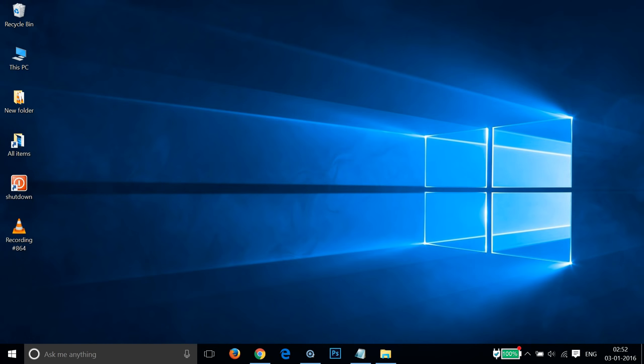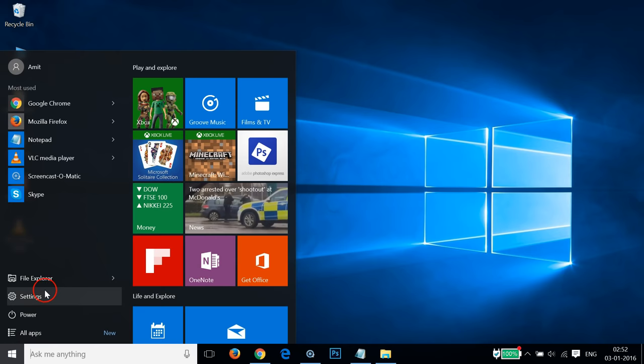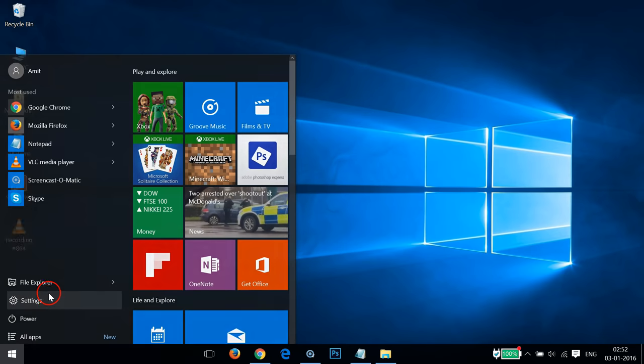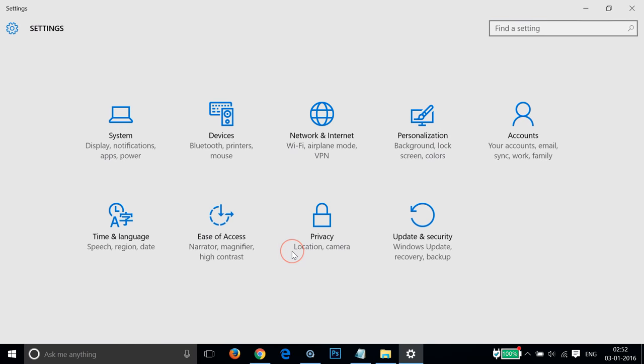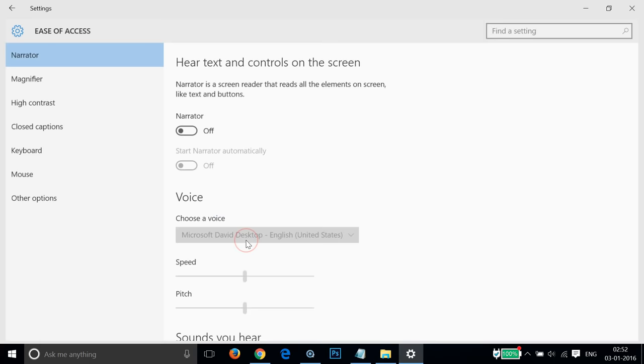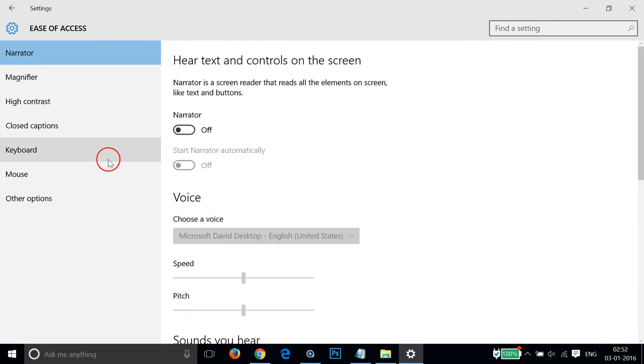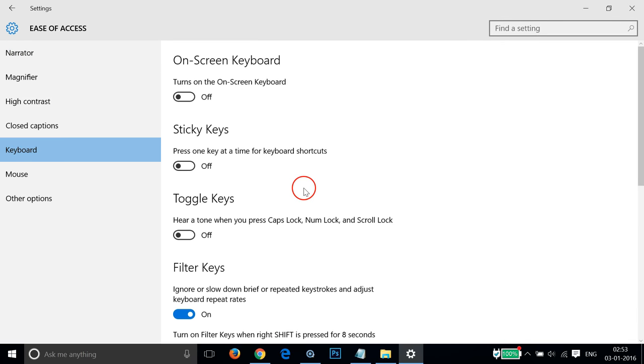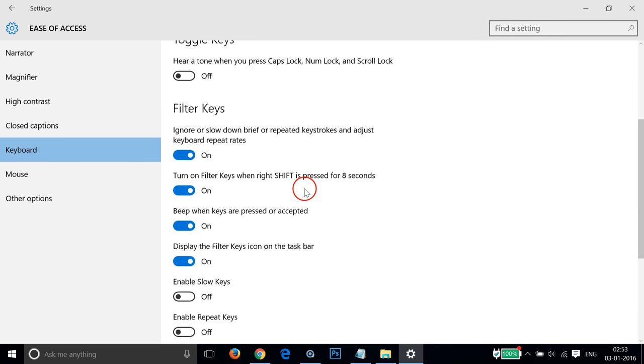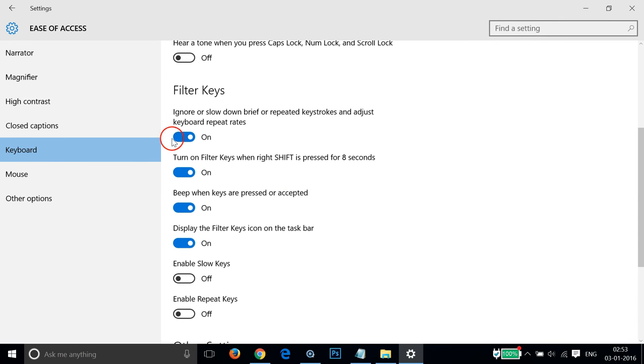What you need to do is go to the Windows start button, click that, and click on Settings. Then click on Ease of Access, then click on Keyboard. You have to turn off these filter keys.